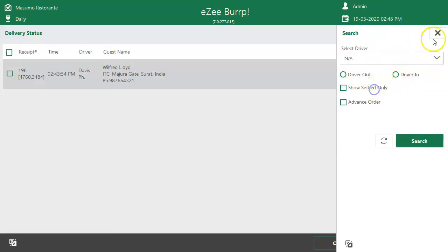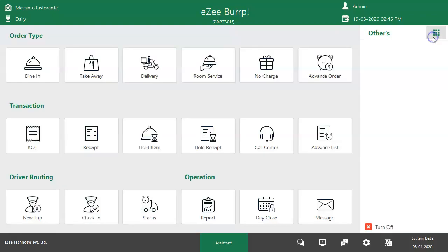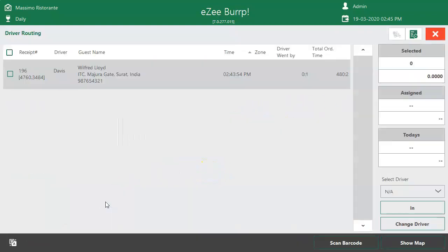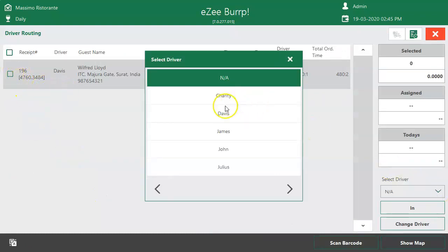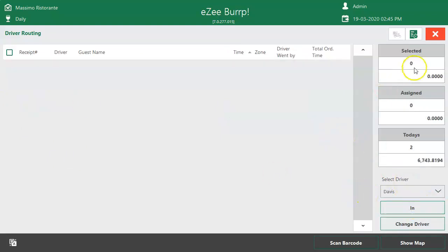It is also necessary to check in the orders which are delivered by the drivers. To check in the driver, tap on Check In button. Select the driver and the orders which are delivered. Click on Check In and the software will consider the selected orders are delivered successfully.